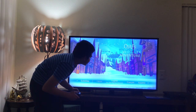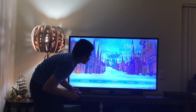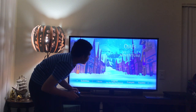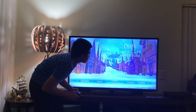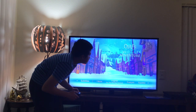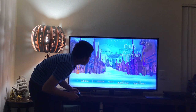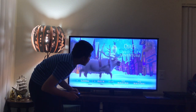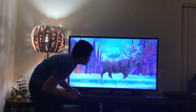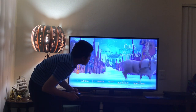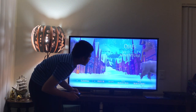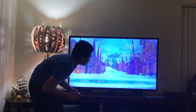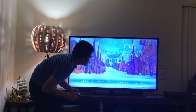Here you get Subtitles. Let's take a look. Here you get None, English for the Hearing Impaired, French, Spanish, Chinese, Korean, Chinese Simplified, and Chinese Traditional.